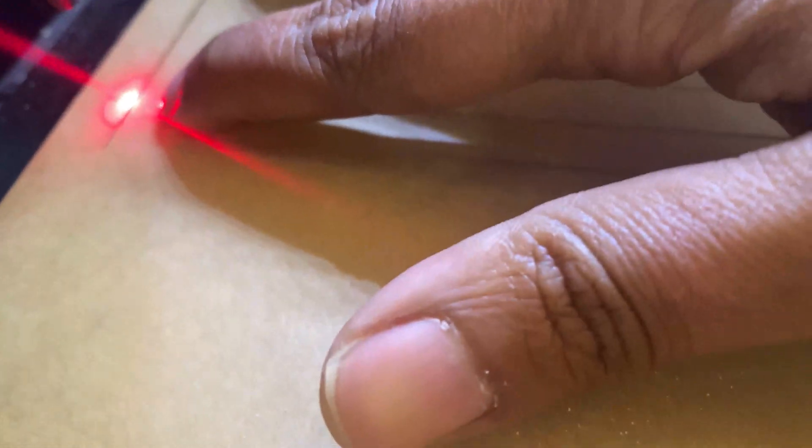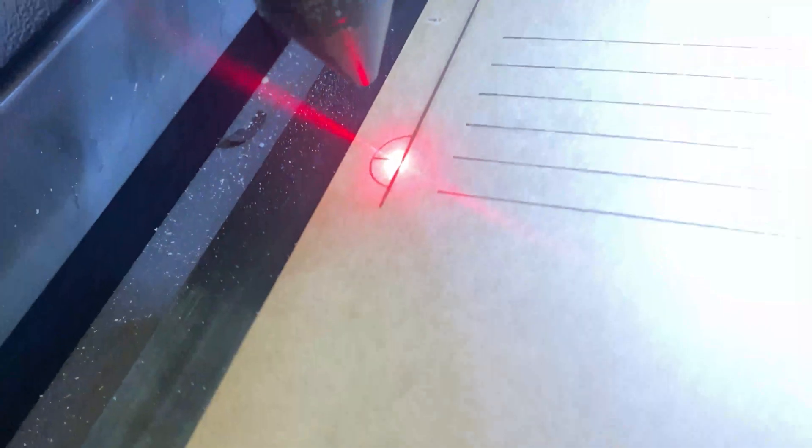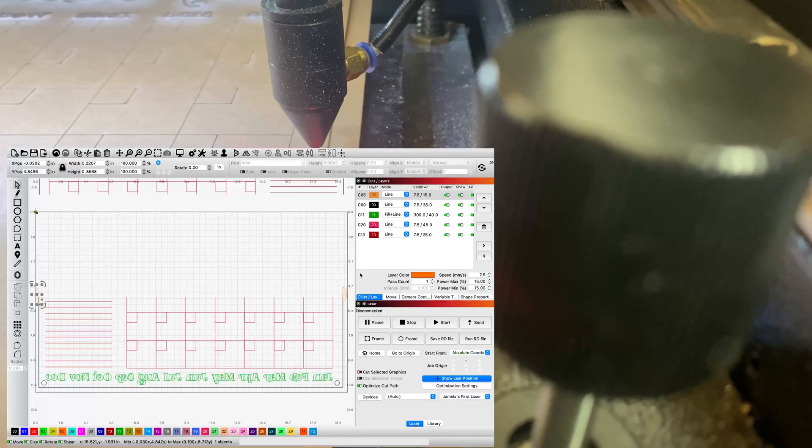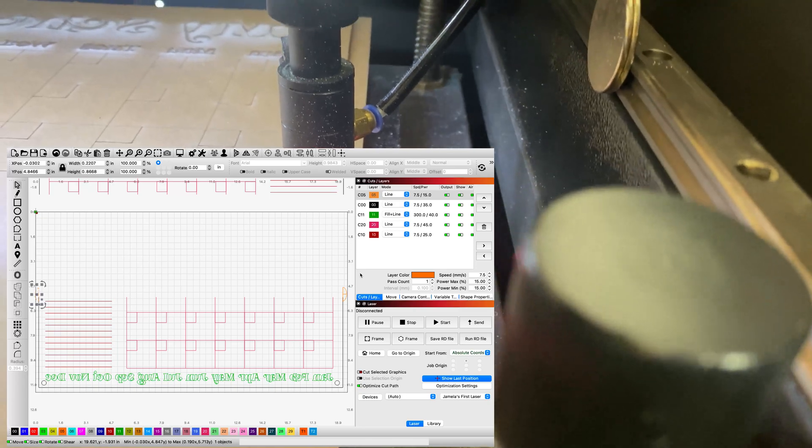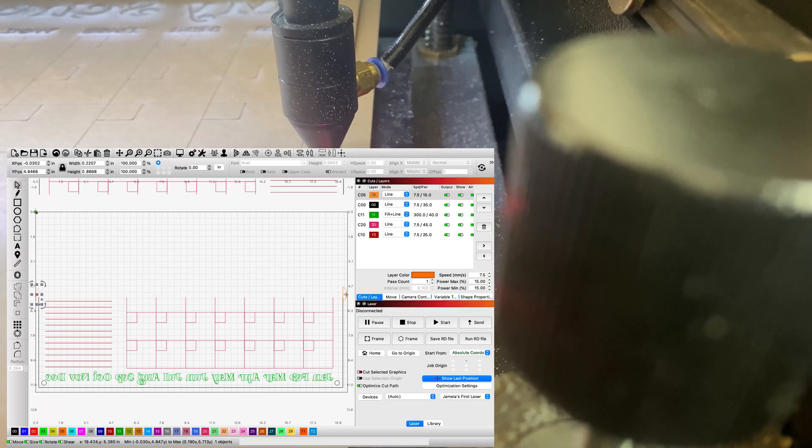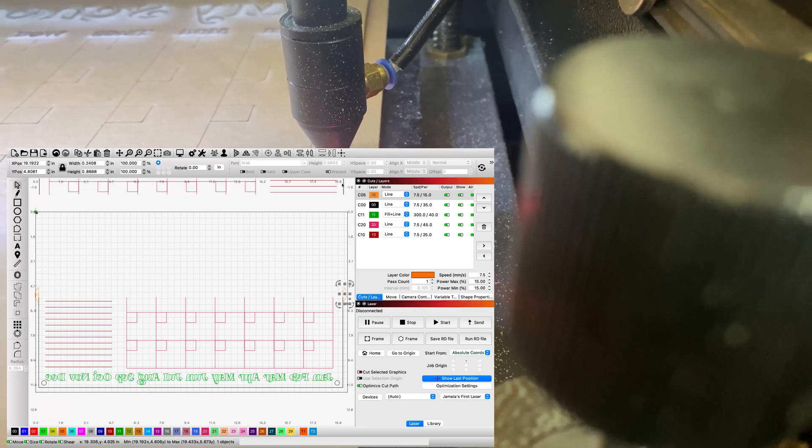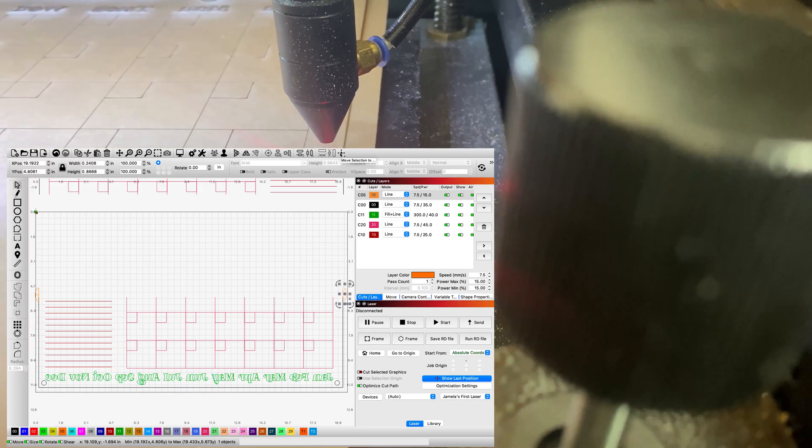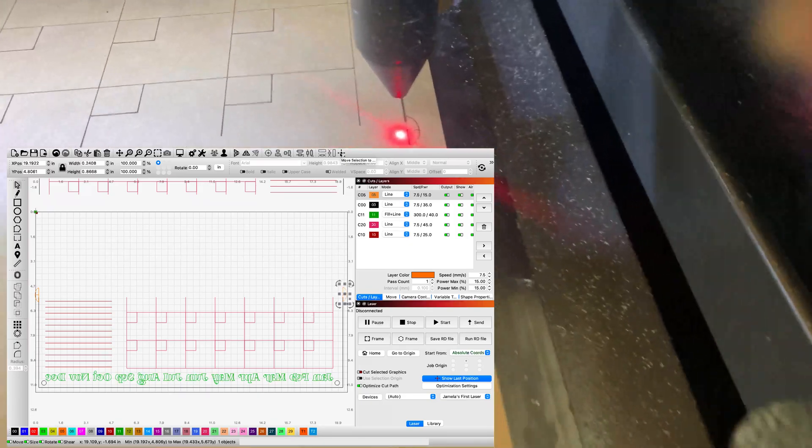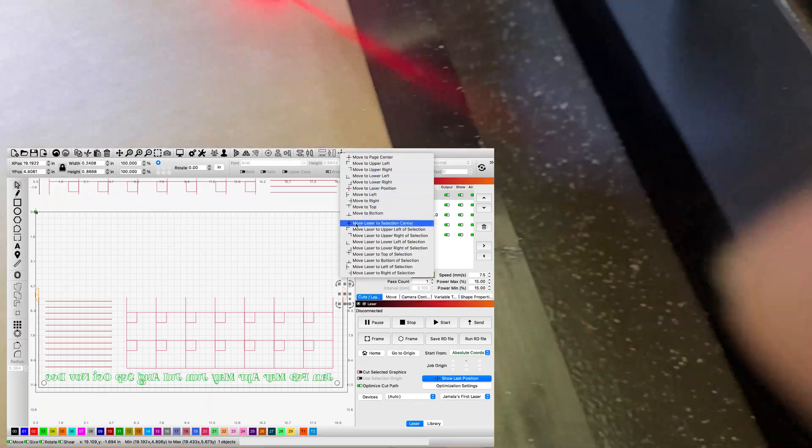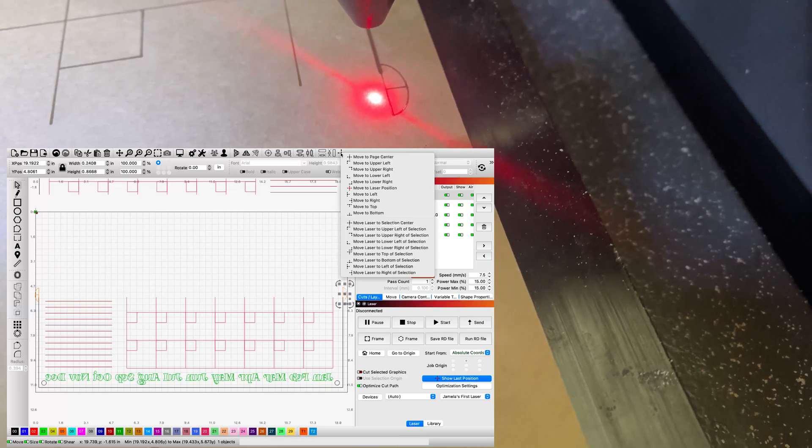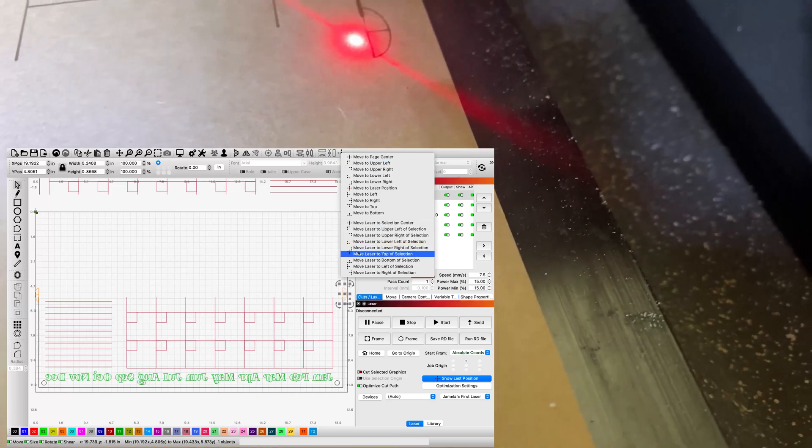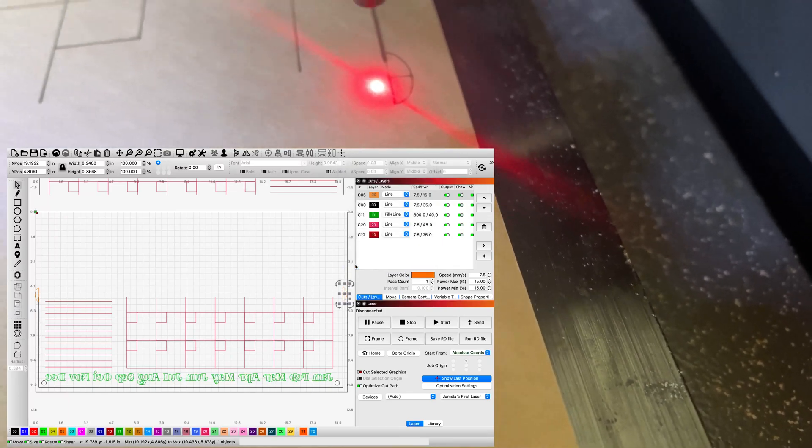It's kind of hard to see, but it's right there. There's a weird glare, so you can't see that it's in the center. So I'm going to do the same thing to the other side. Now that we have that side set, we're going to do the exact same thing on the other side. Move the laser to the center of the selection and then move it to the right of the selection.